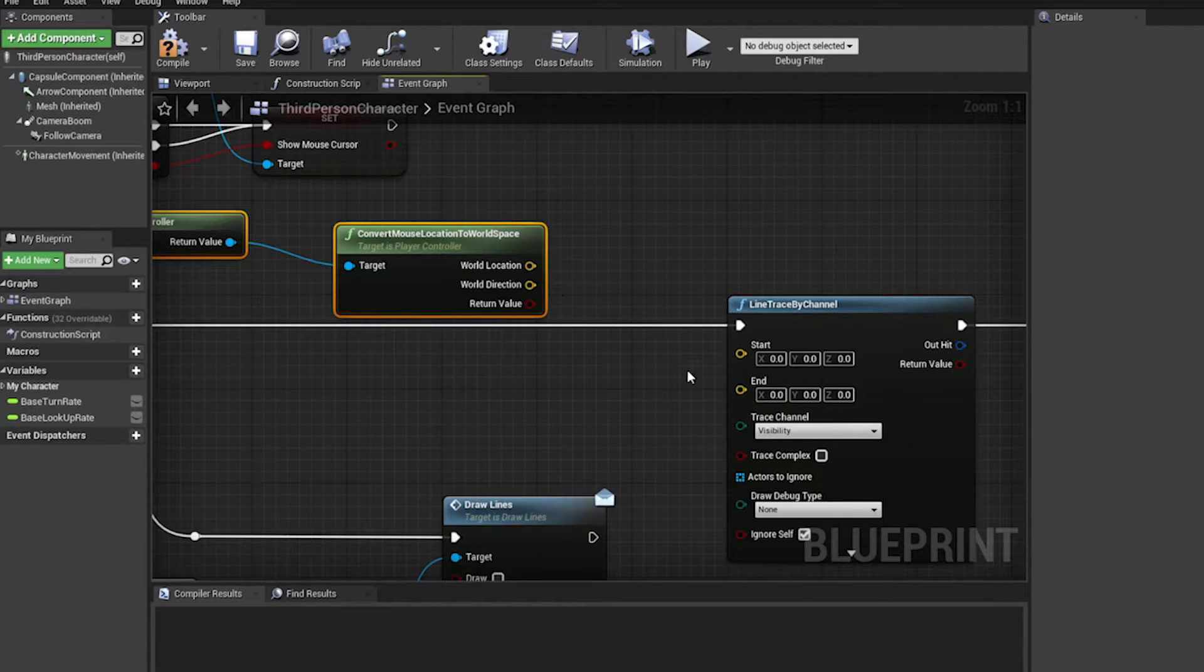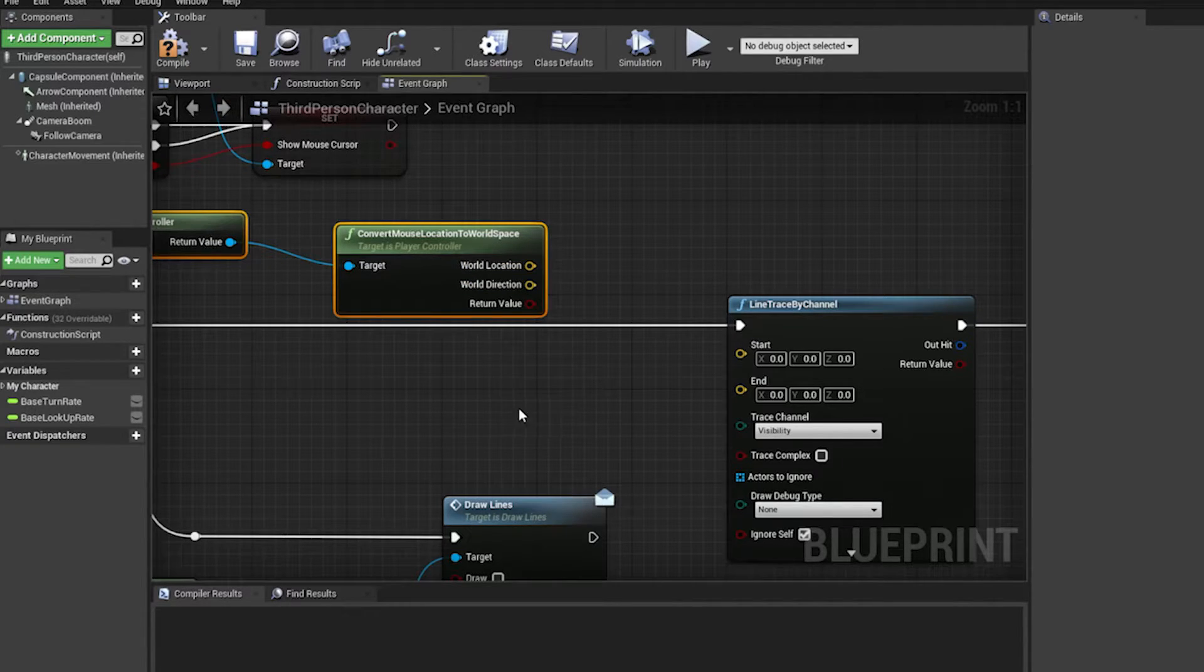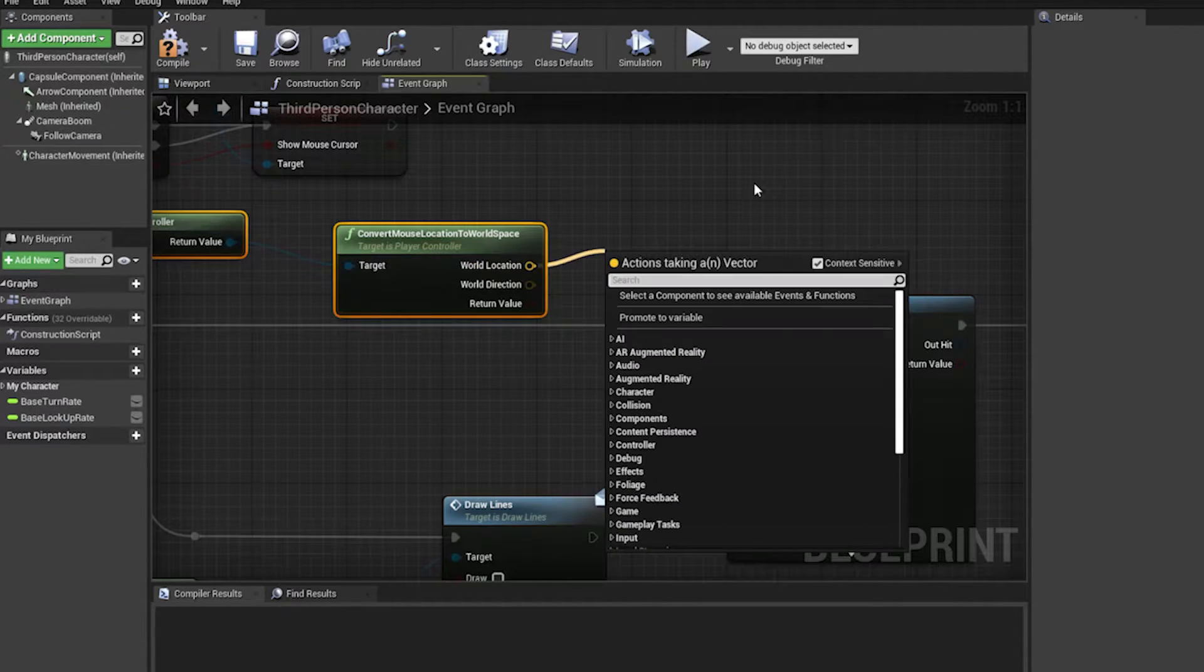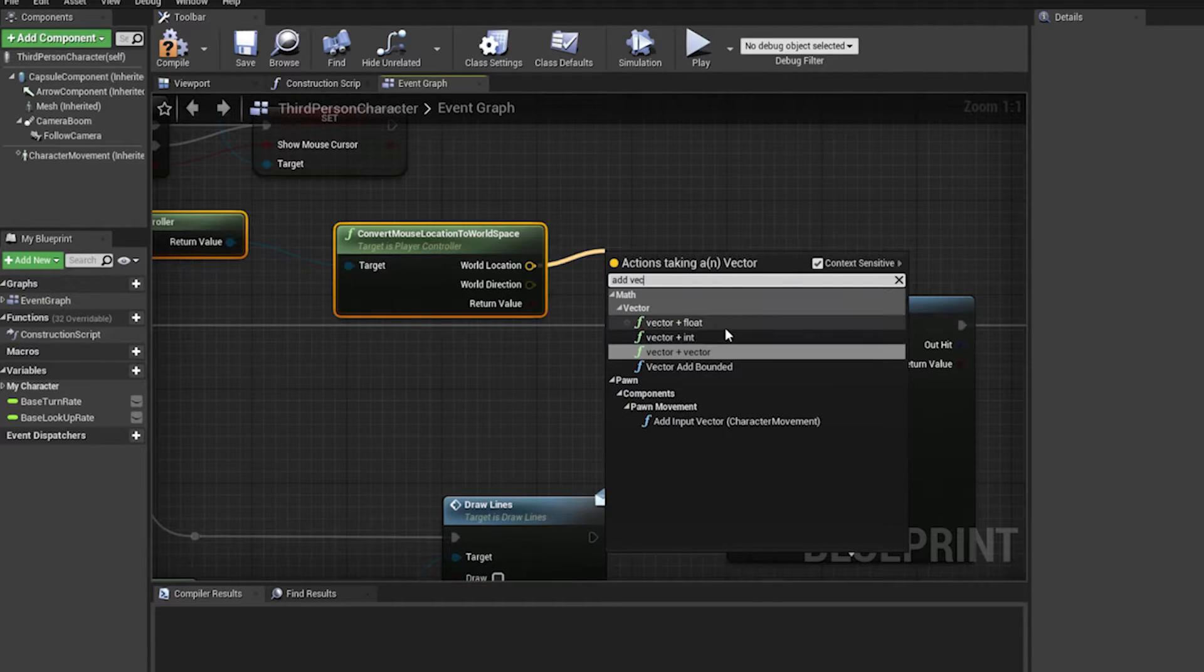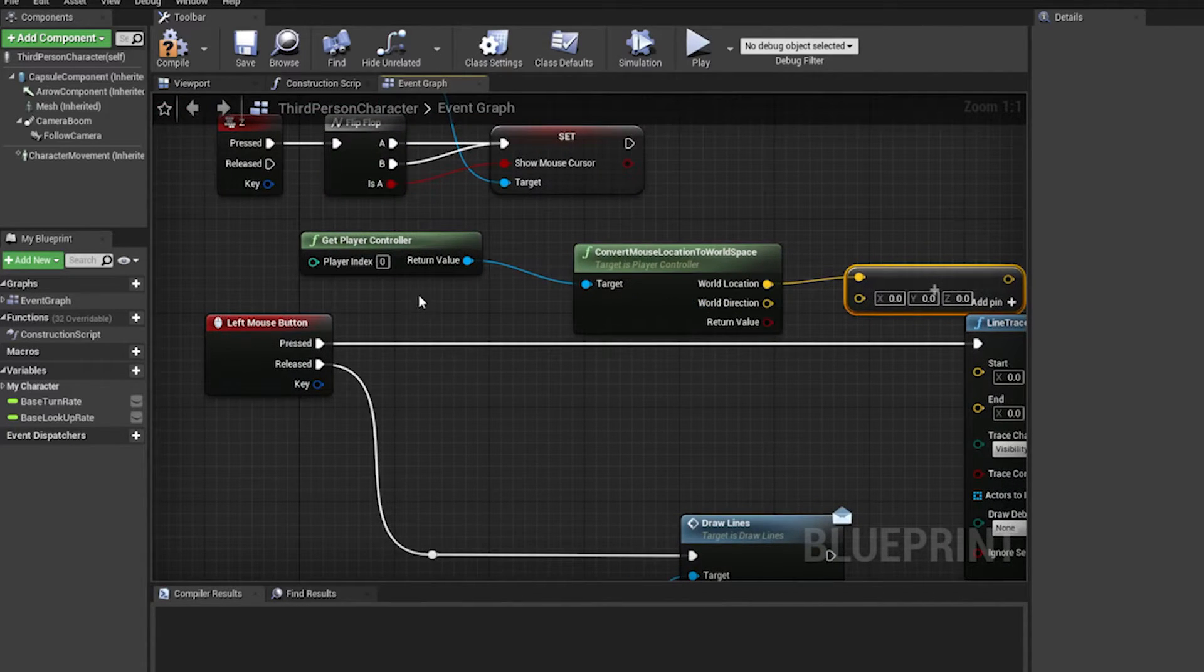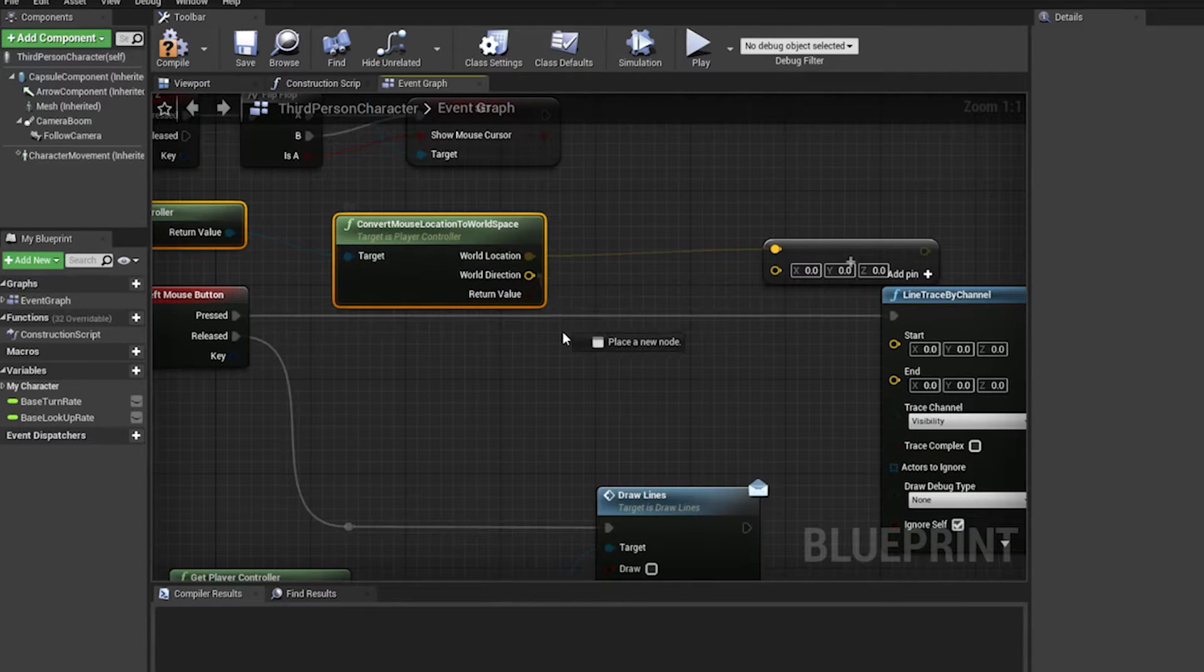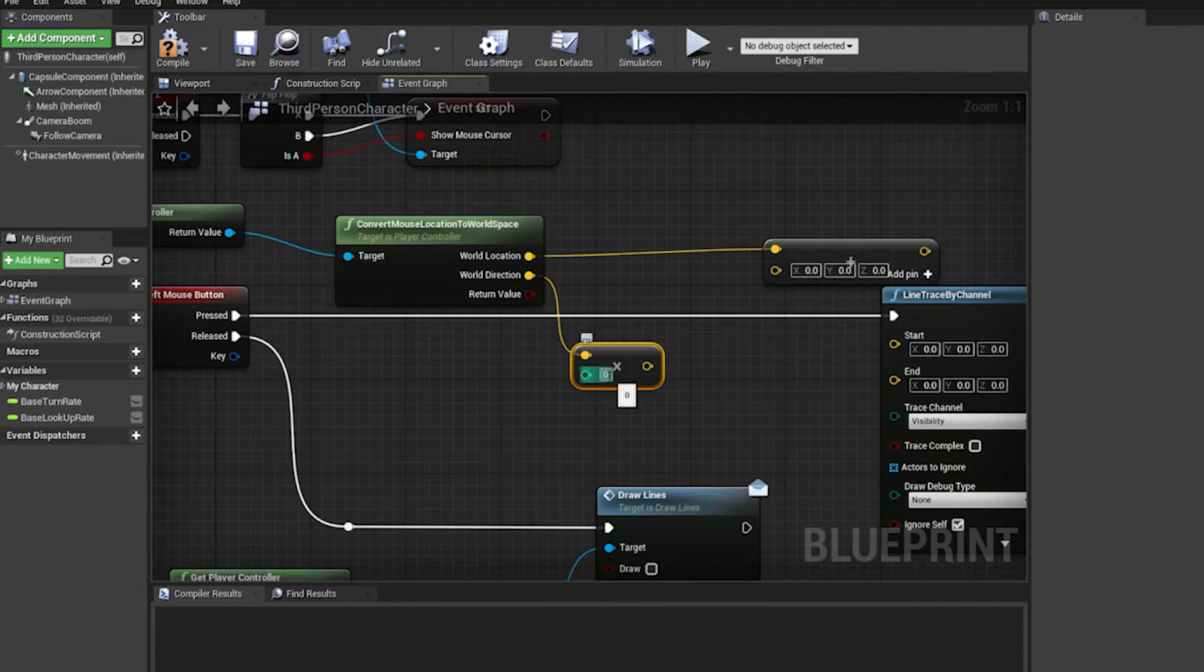Right, now what we want to do is we want to make a line trace going from where we are on the screen all the way forward until the line trace hits something, an actor. So we're going to add vector. So we're gonna add vector to another vector and we want to take the direction. Now this world direction is a unit vector, so we need to multiply this by an integer or a float.